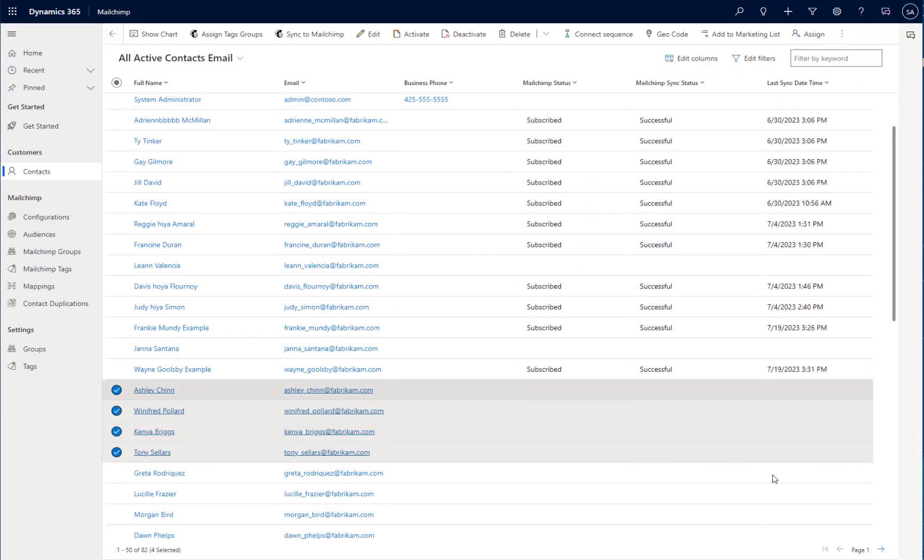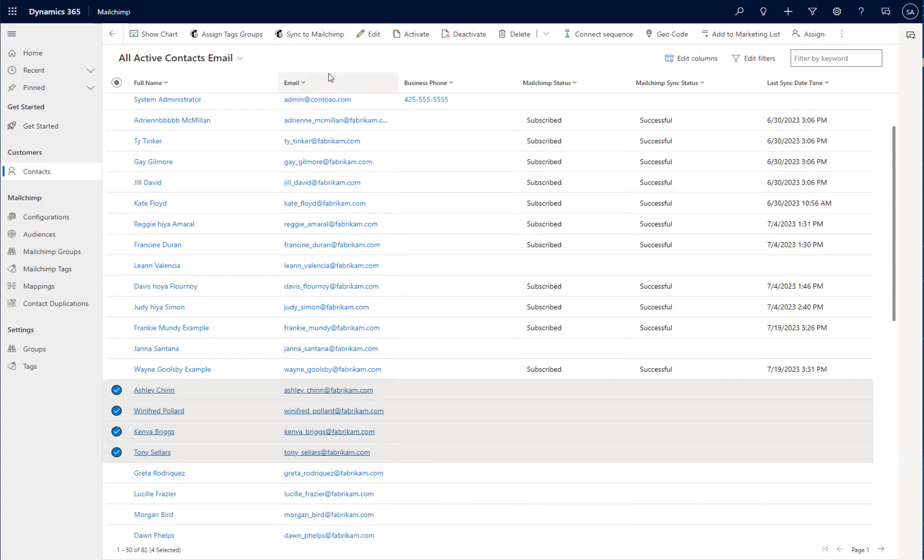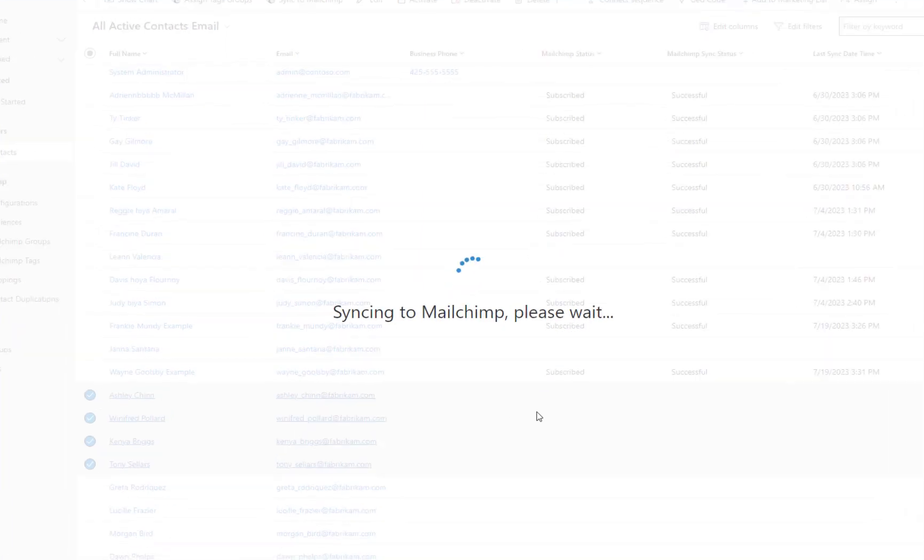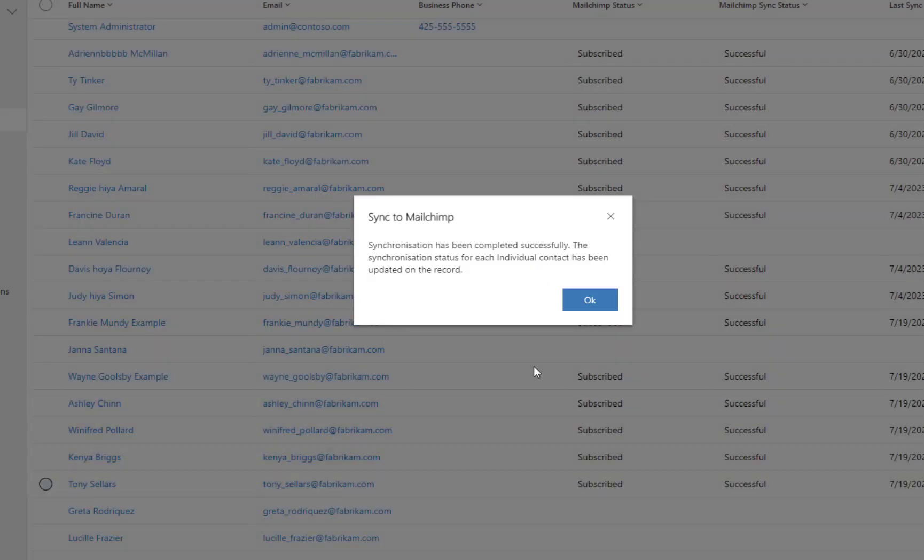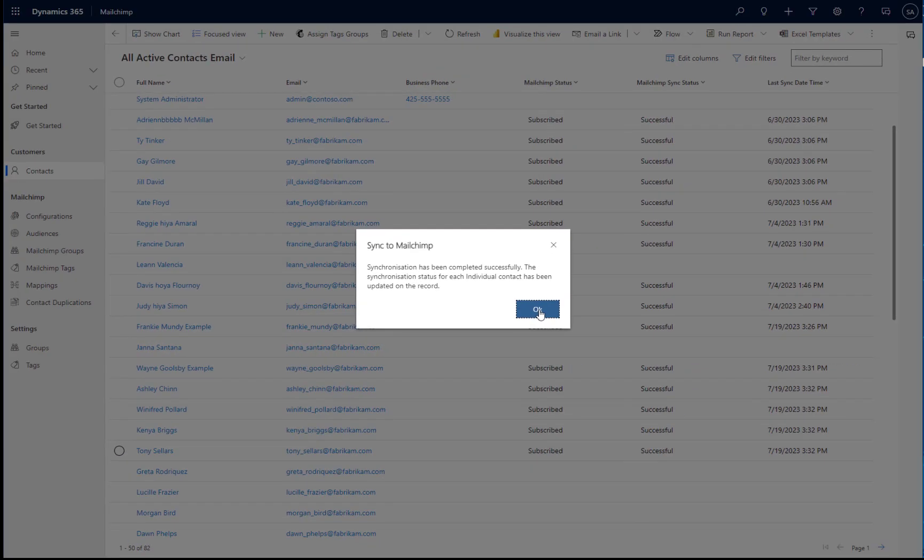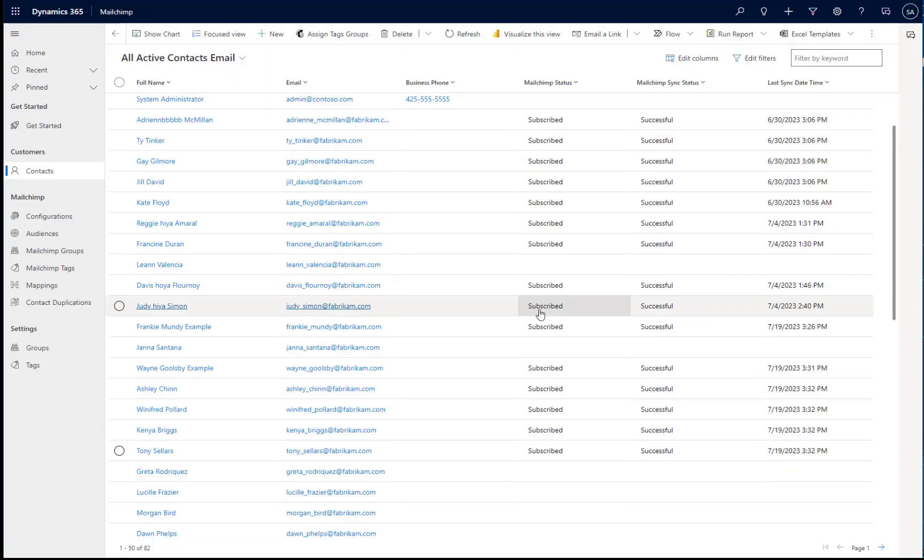Once I'm ready to synchronize those contacts over to MailChimp, again, I can select those contacts and I can click the Sync to MailChimp button at the top to synchronize all of those contacts over into MailChimp. And we'll see once that is successful against each of those contacts, you can see they are subscribed and there is a MailChimp sync status of successful against each of those contacts.